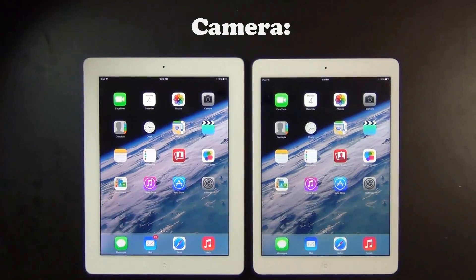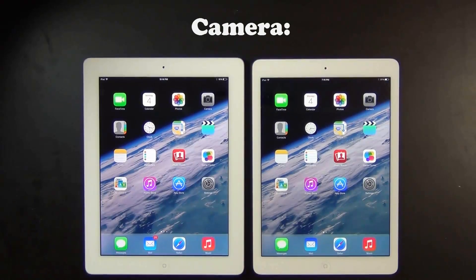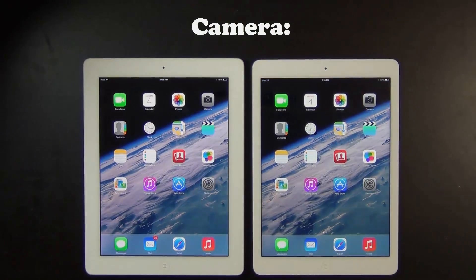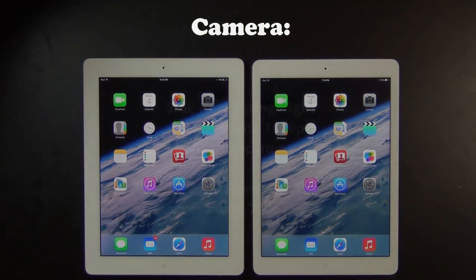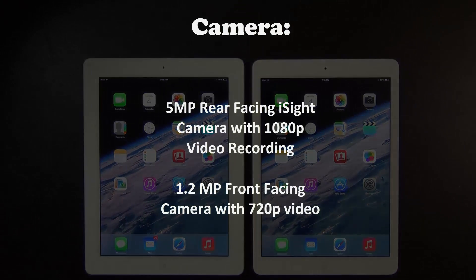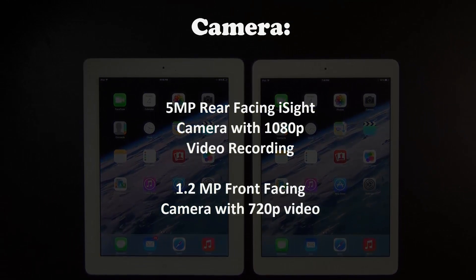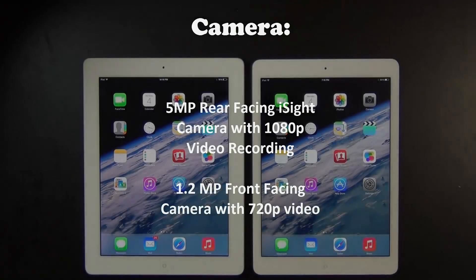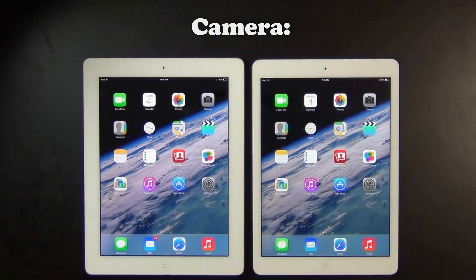Next, the cameras. The cameras on both iPads are the same. The rear camera is 5 megapixels and capable of recording at 1080p HD. The front camera on both is also the same at 1.2 megapixels for photos and 720p HD video.